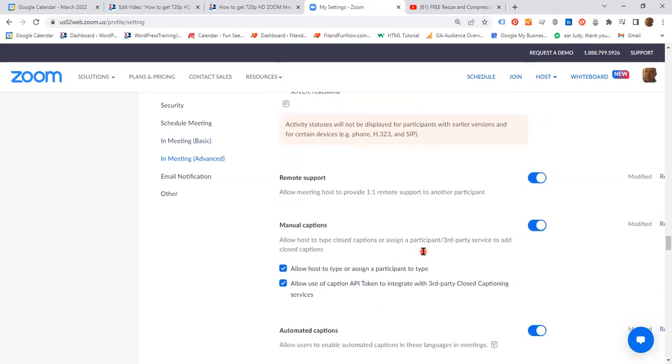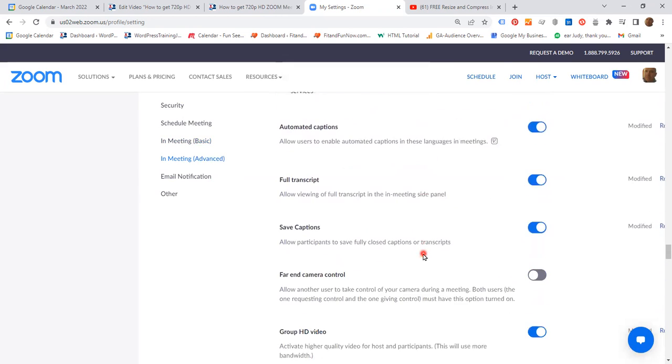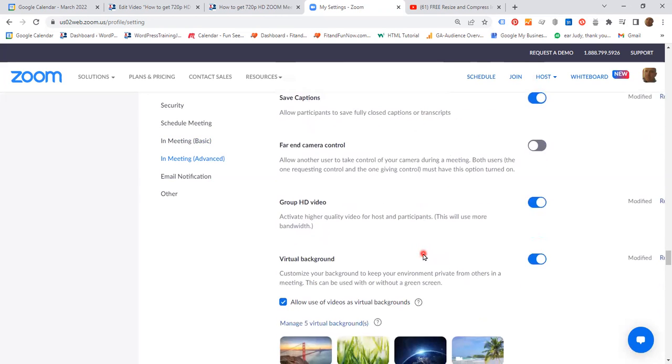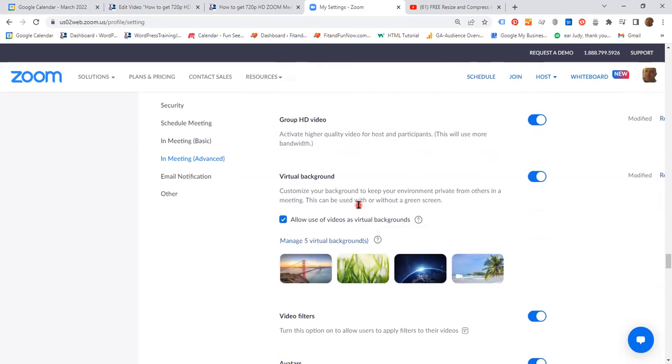And you just have to scroll a bit down to Group HD video. Activate higher quality video for hosts and participants. So make sure that you activate this button.